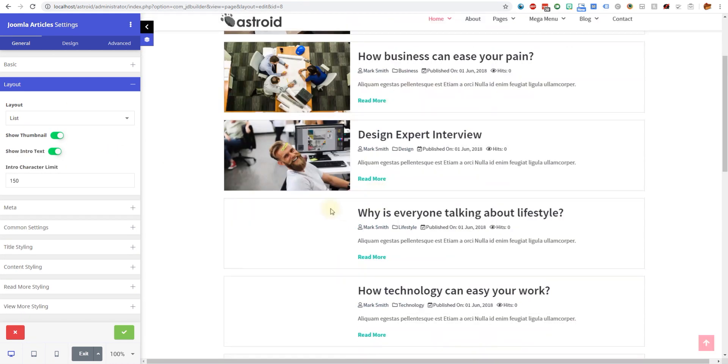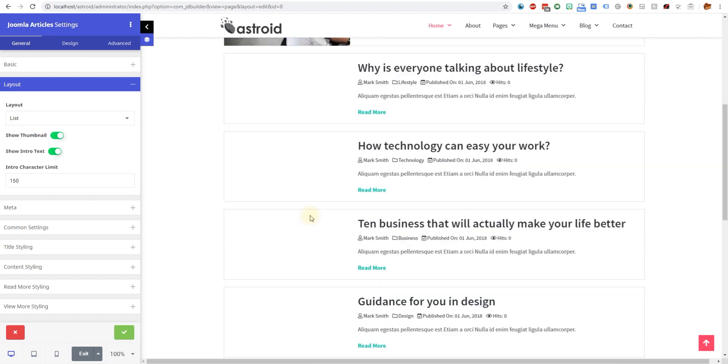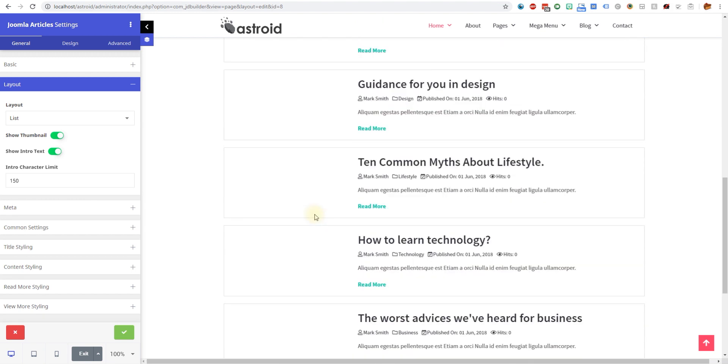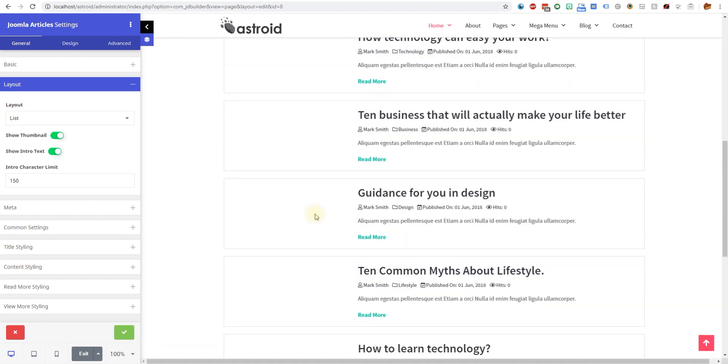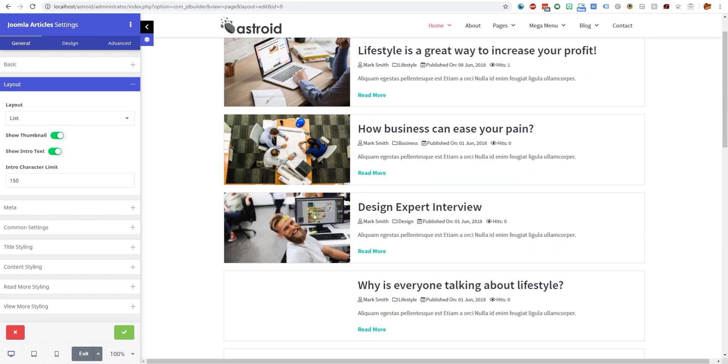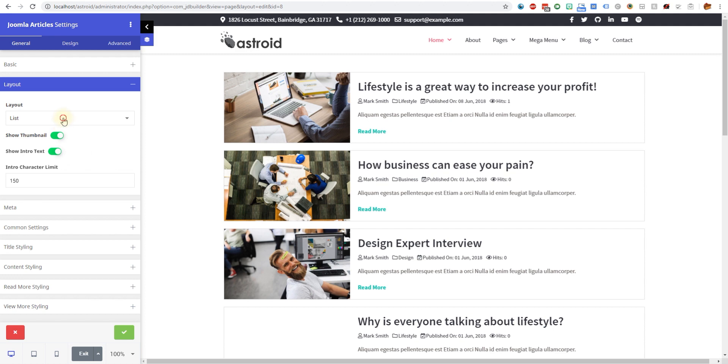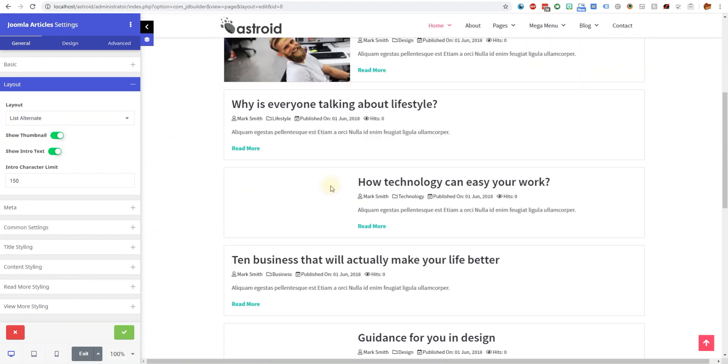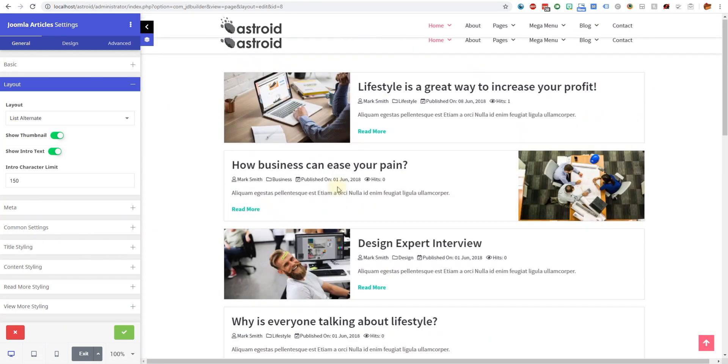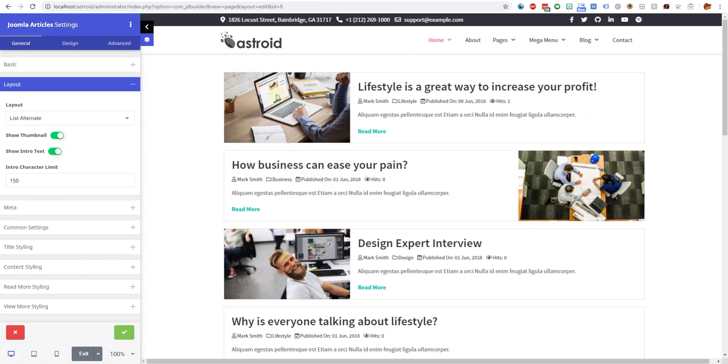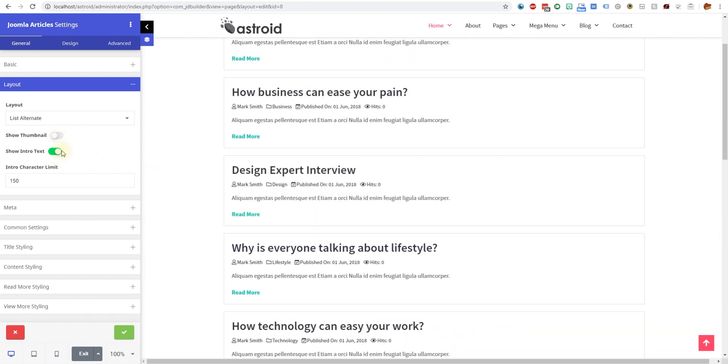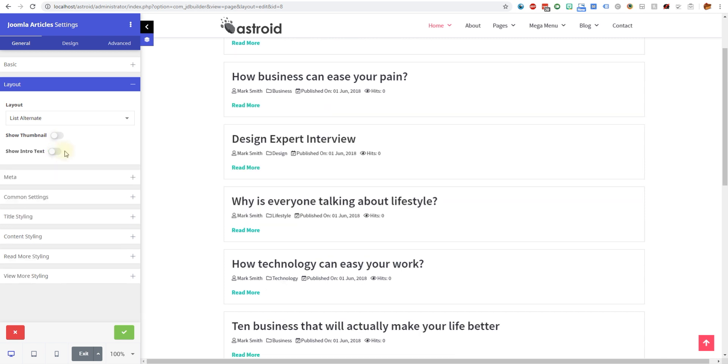You can see there's articles below that don't have images but it does create a blank space there. Then you can go list alternate where it would automatically move the image to the side, left right, like you see in style tables. You have the control to hide the thumbnail and the intro text if you want, so you can only display the title and read more with additional information.